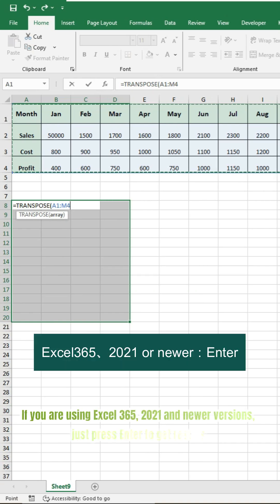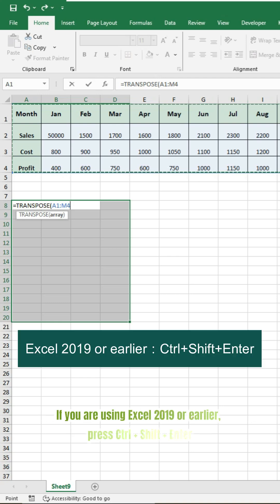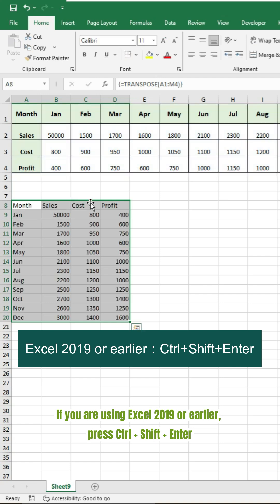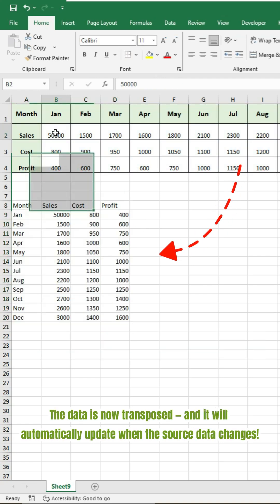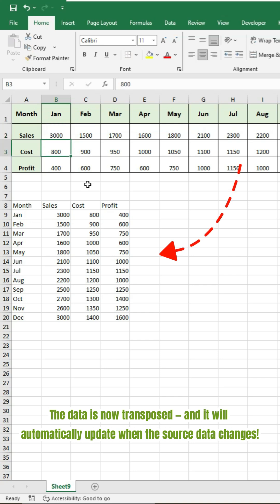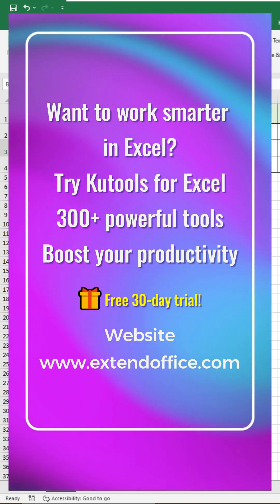If you're using Excel 365, 2021, or newer versions, just press Enter to get results. If you're using Excel 2019 or earlier, press Ctrl+Shift+Enter. The data is now transposed and it will automatically update when the source data changes. Thanks for watching!